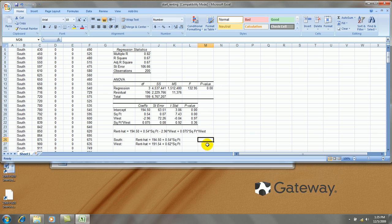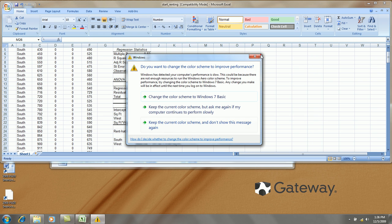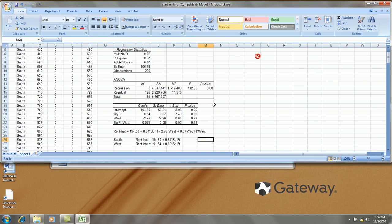So it appears that the west side apartments' rent increases at a faster rate per square footage than south side. Although that difference, sorry about that, is not statistically significant according to this.